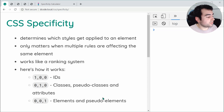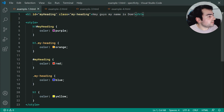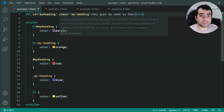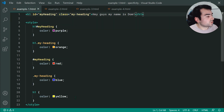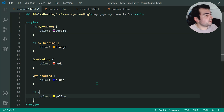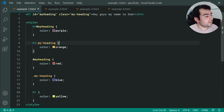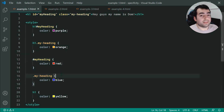Let's jump into the example. Right here, I've got an h1 with an id and a class. Down here, I'm trying to change the colour of that h1 multiple different times. Our CSS specificity is going to take a look at my group of selectors right here. I've got the h1, then the id, then the h1 with the class, then the id with the class, and lastly, just the h1.